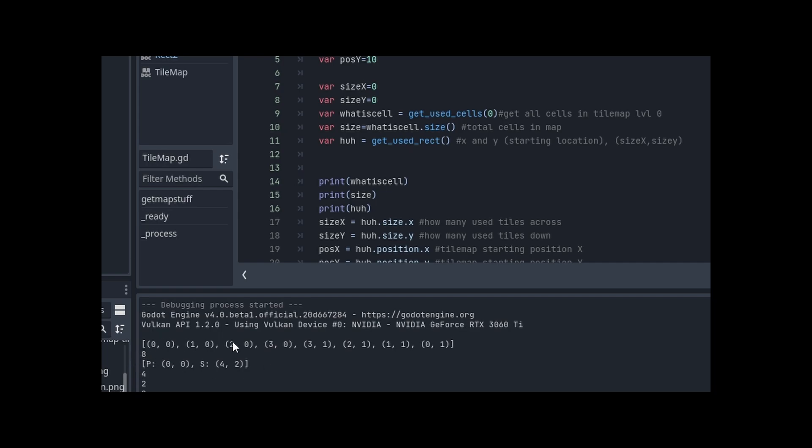So one, two, three, four, five, six, seven, eight. I'm like, okay, great. Now what? And hence we have our next variable called huh? Because I didn't know what the hell to do.